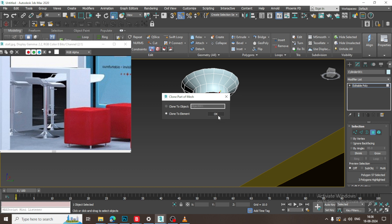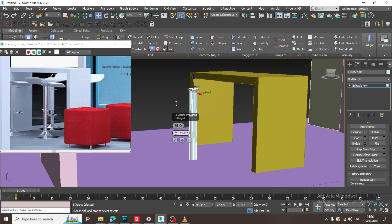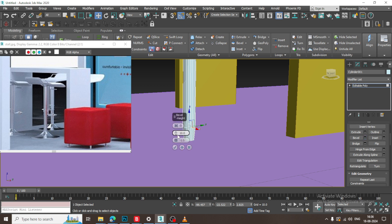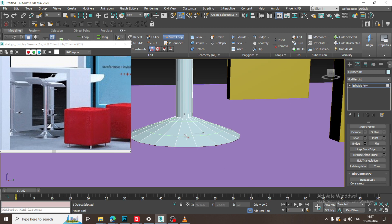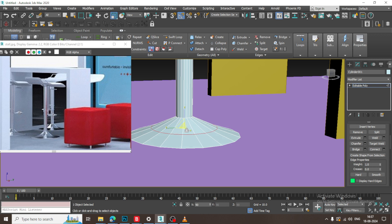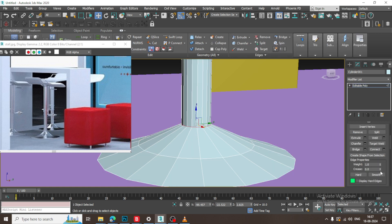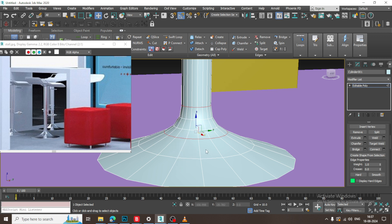Let's assign a swift loop and give a bit of swift loop over here. Select the polygons and extrude down in this way. Then let's give a bevel — slightly bevel it. Extend the bevel, scale it slightly, and apply a chamfer in this way.